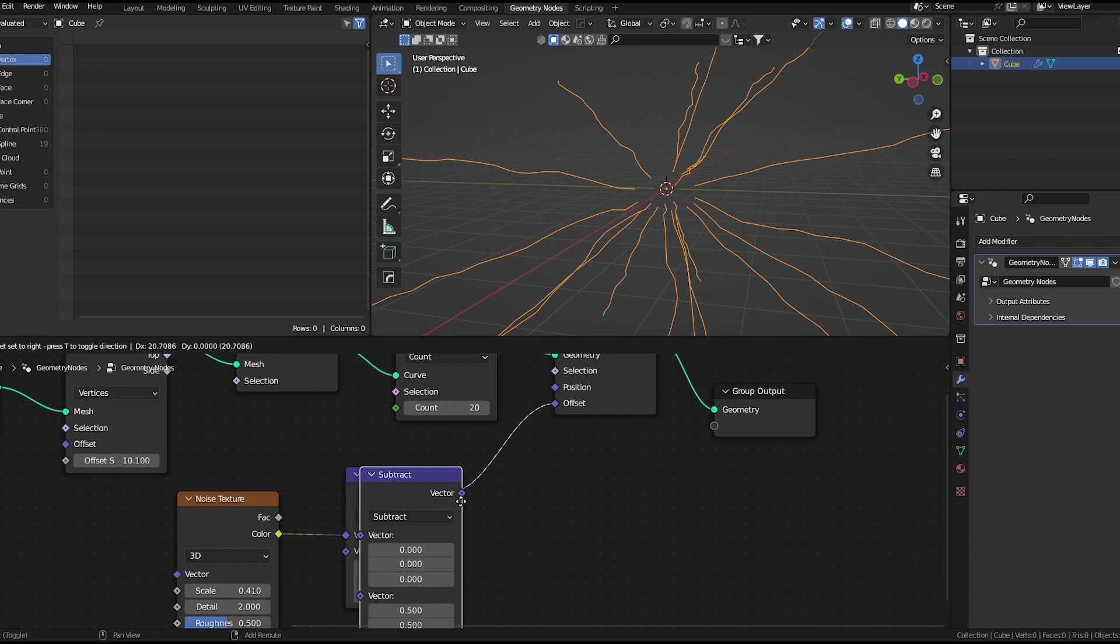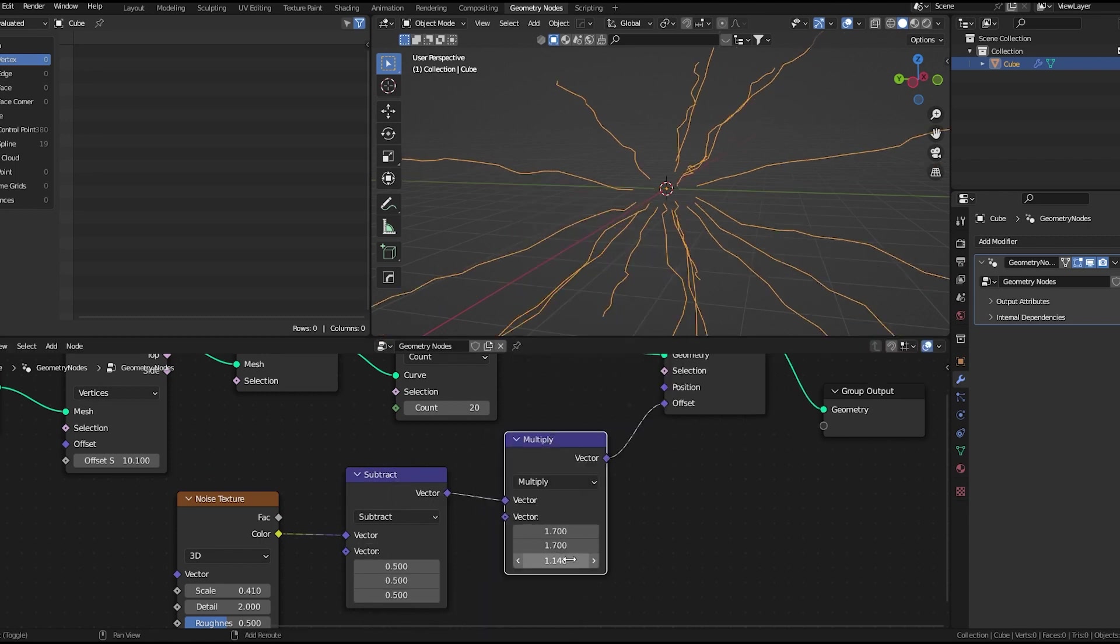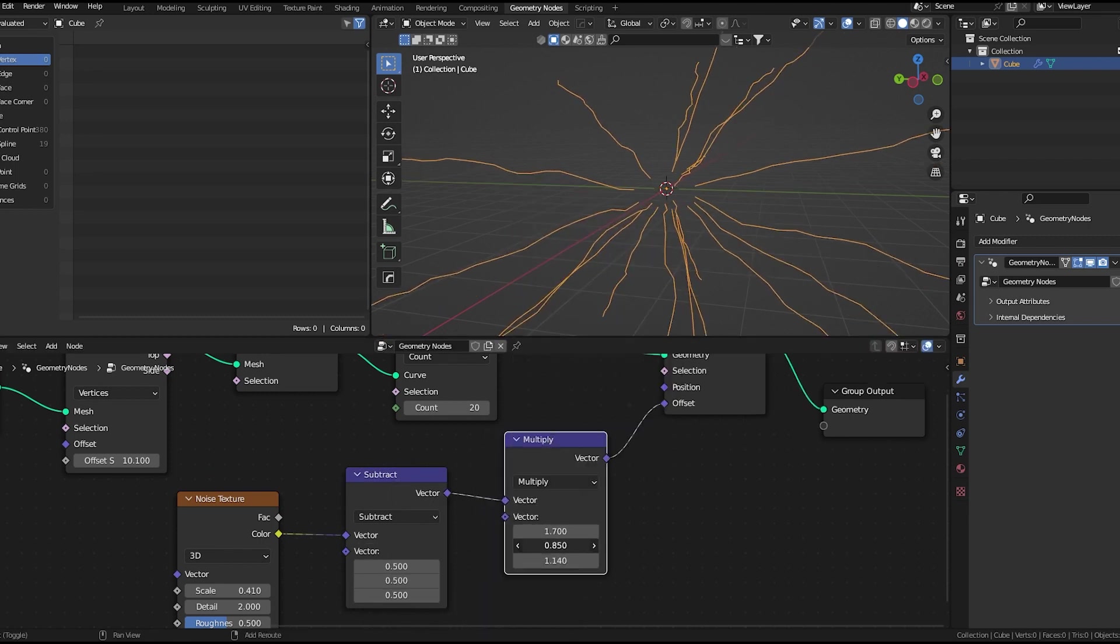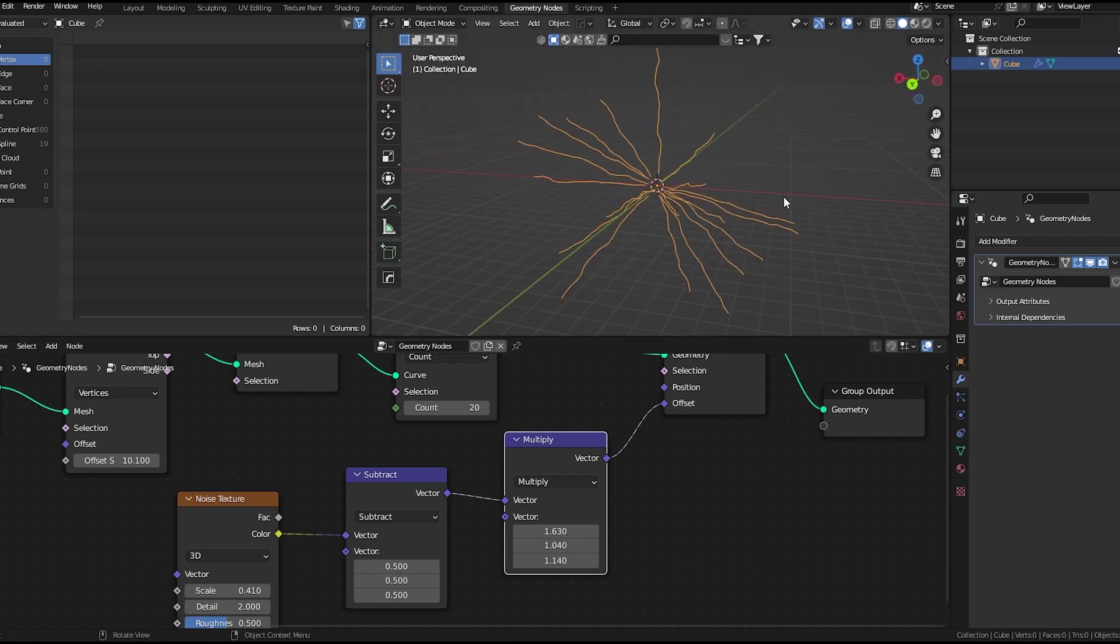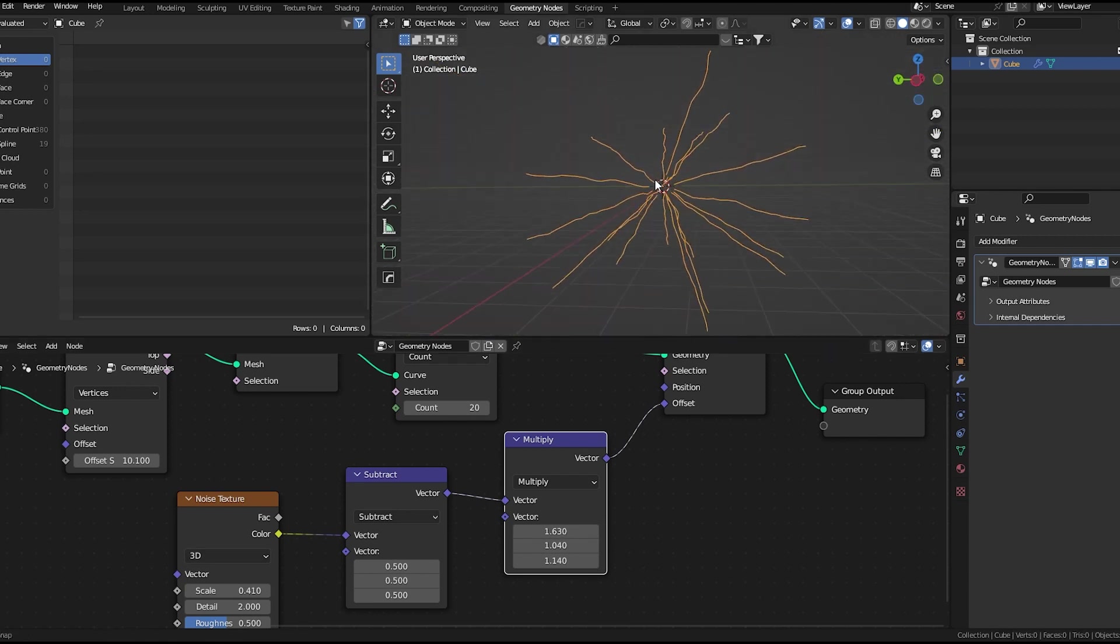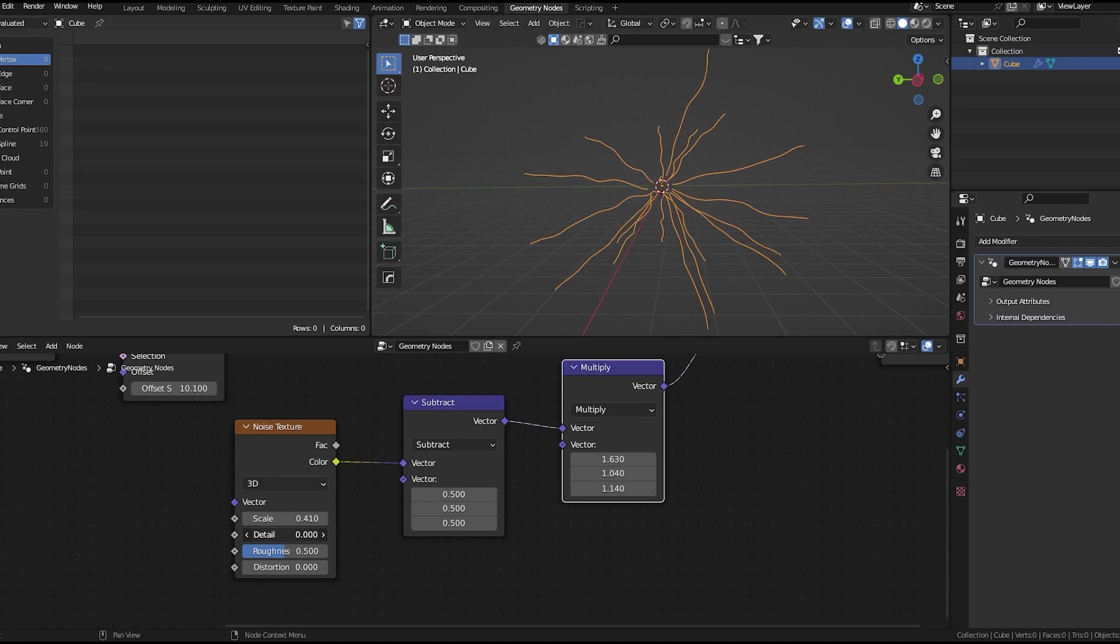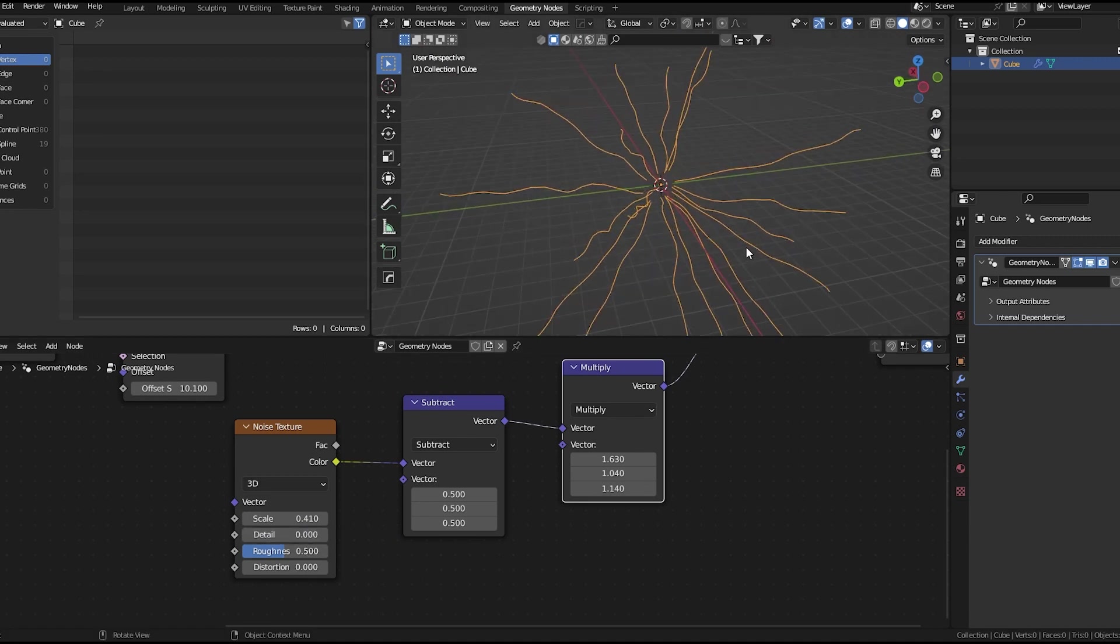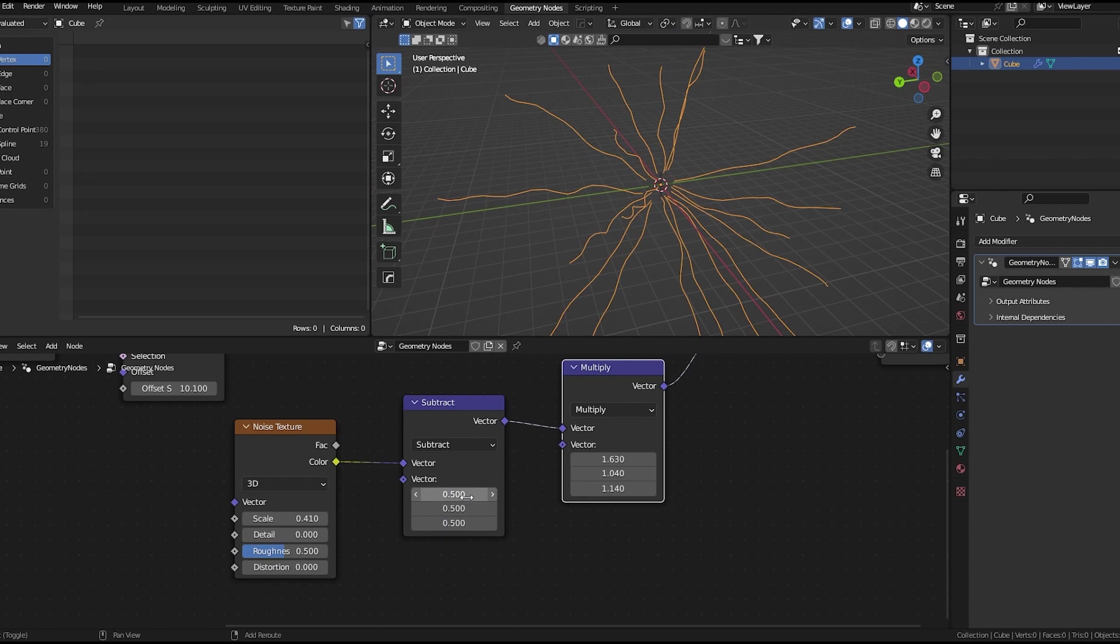I'll duplicate this and set it to multiply. Experiment with these values. This looks fine. You can decrease the detail a bit if you don't like these jaggy things. Yeah, it looks quite nice.